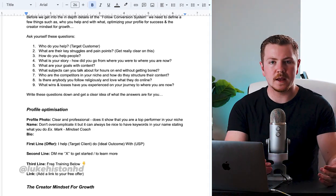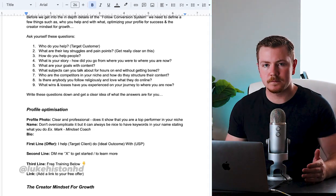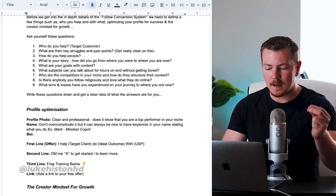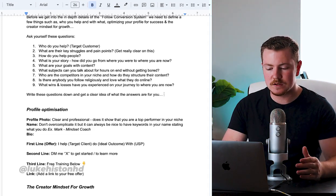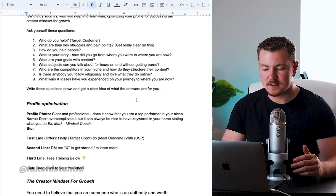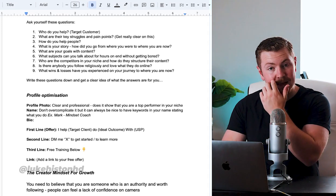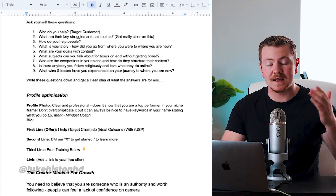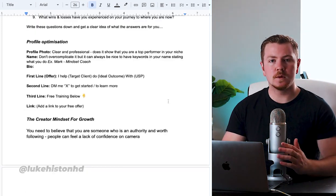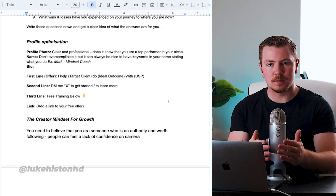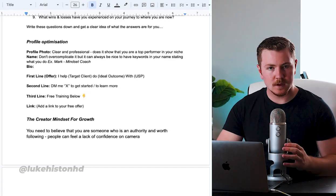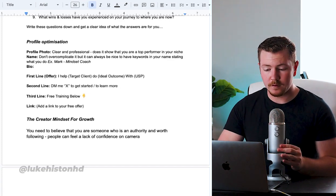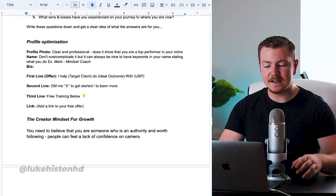Once you get a good idea of these questions, you now know your story, you know who you're going after, you know what you help them with. So get a good idea of all those questions - you can write these down on a Google Sheet and get a clear idea of what the answers are for you. The next thing we need to optimize is your profile.